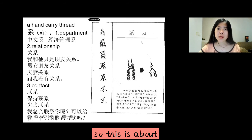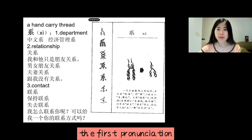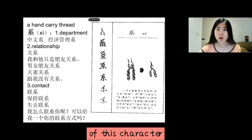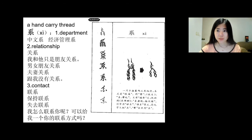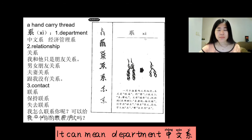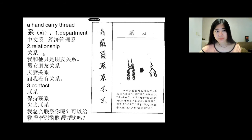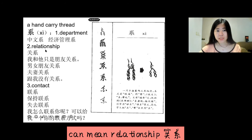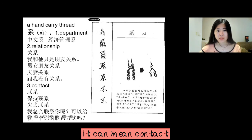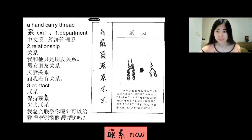So this is about the first pronunciation of this character, 系 (xì). It can mean department — 中文系. It can mean relationship — 关系. It can mean contact — 联系.